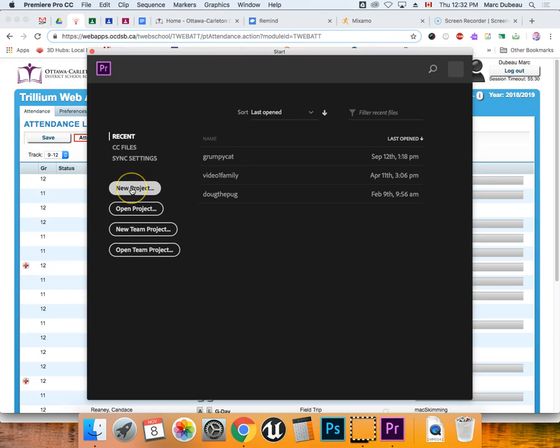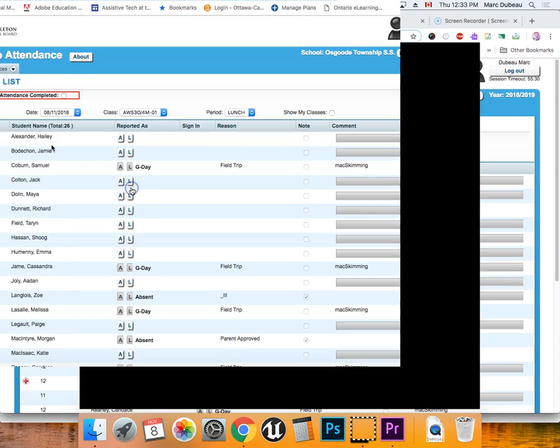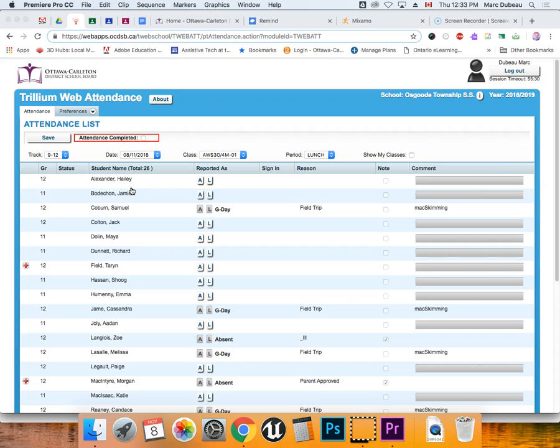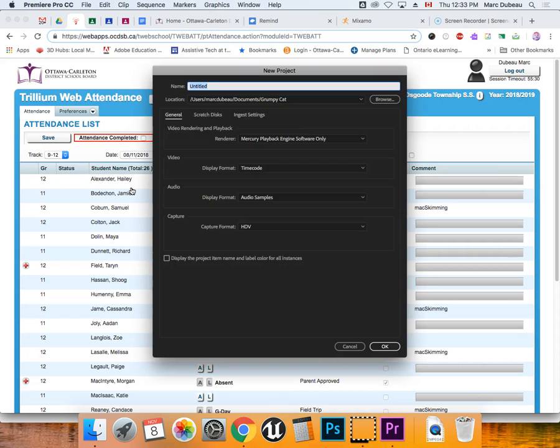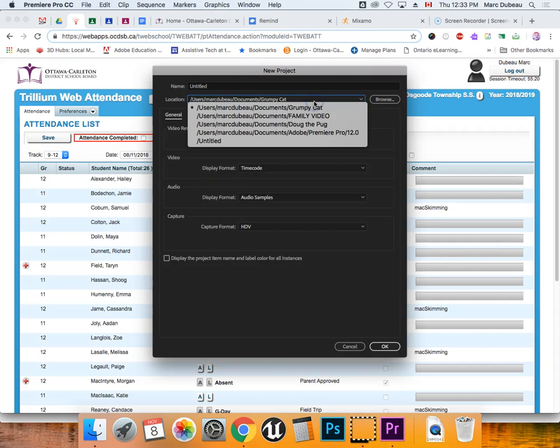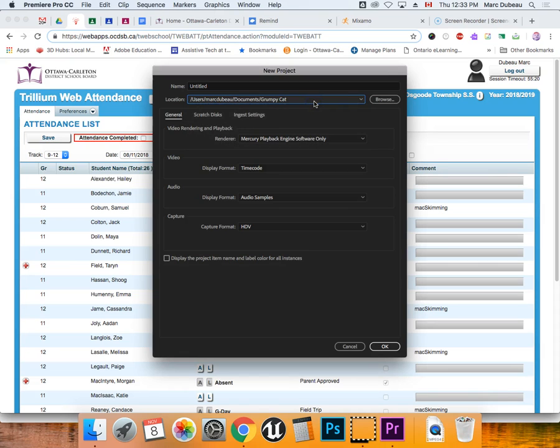So what we're going to do is open Premiere, click on New Project, and this is something we've covered before. You should create a folder where all your media is going to go into.